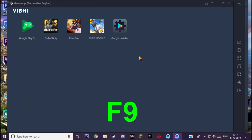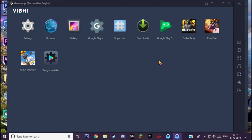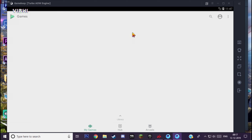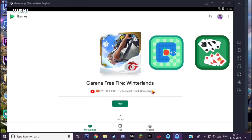Now click 'Exit' to come to the main page, then click F9 to get to the wallpaper screen. You'll see all the options — settings, browser, gallery. Now go to Google Play, which you should have gotten from downloading Google Installer. Click that.